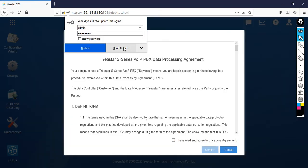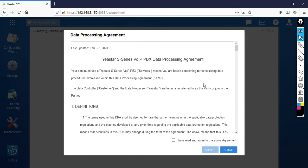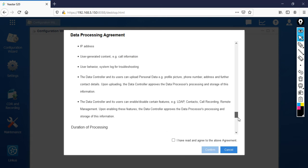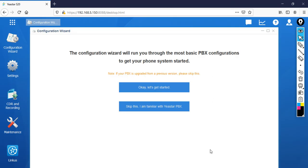The first time whenever you login you'll see the data processing agreement. Just go down and select I have read and agree to the above agreement, then click confirm. If you're not familiar with Asterisk IP PBX you can use this wizard. Right now I'm very familiar with my Asterisk IP PBX so I'm going to skip this wizard.